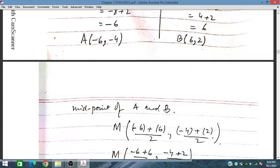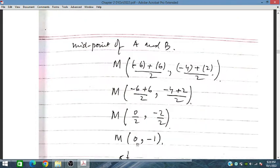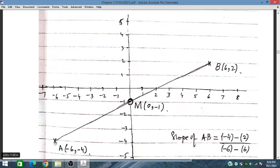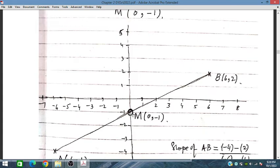Now we need to find the midpoint between A and B, since the bisector passes through it. Using (x1 + x2)/2 and (y1 + y2)/2, the midpoint is obtained as (0, minus 1). So point A is (minus 6, minus 4), point B is (6, 2), and the midpoint is (0, minus 1). We need to find a line perpendicular to AB passing through this midpoint.